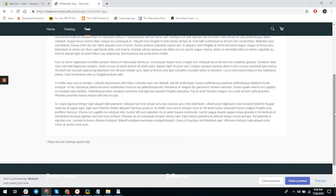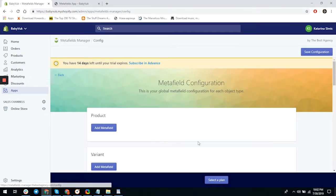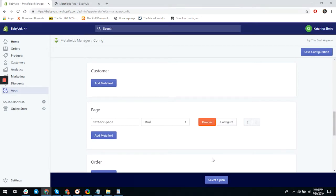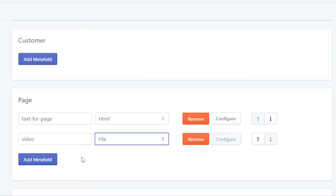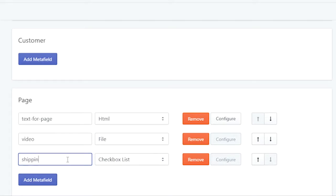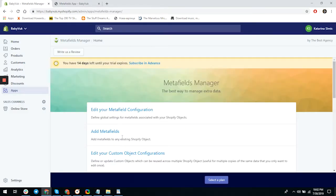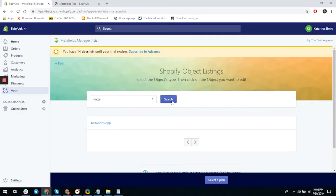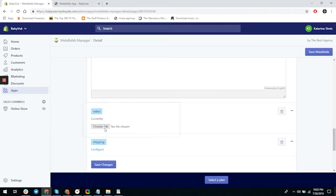But why stop here? Let's add a checkbox and maybe a video. Go back to the app, click 'Edit Metafield Configuration,' scroll down to the page object, and click 'Add Metafields.' Enter 'video' for the handle and choose 'file.' We'll also add another metafield with the handle 'shipping' and choose 'checkbox.' Save the configuration and go back to the home page, then click 'Add Metafields.' Two new fields now appear.